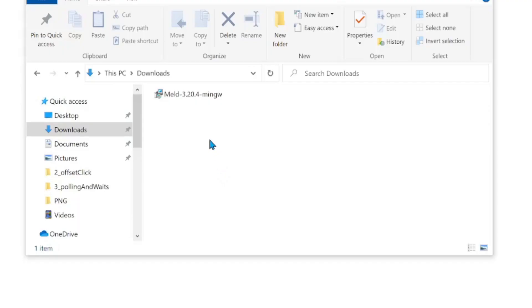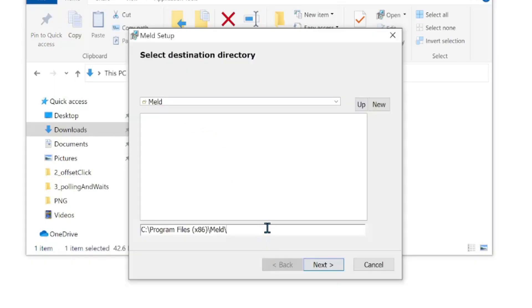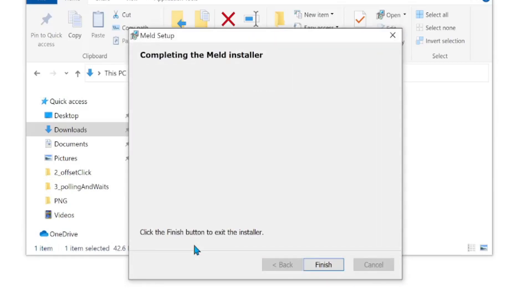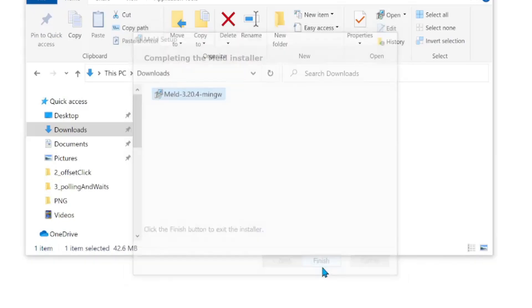The download is now complete. I'm going to go ahead and run this executable file. I'm going to leave the default install directory and then click Next. The installation is now complete, so let's go ahead and click Finish.